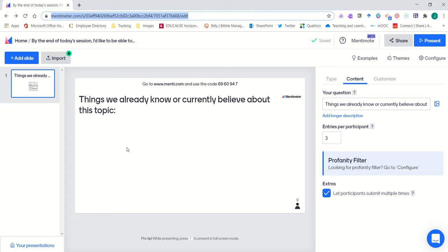You'll notice that I currently have my Mentimeter presentation question built in my Mentimeter account. In this case, I'd like to ask students to list the things they already know or currently believe about a particular topic.